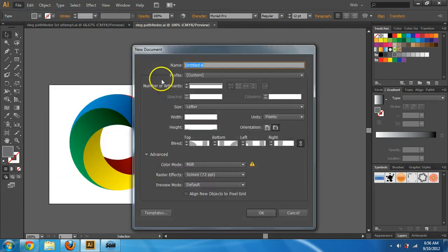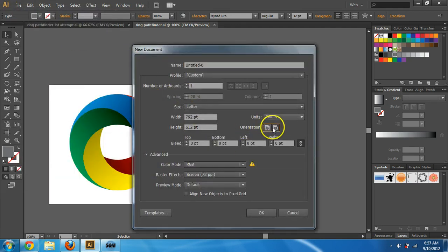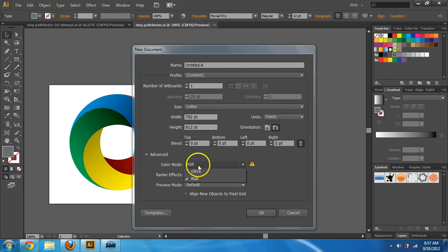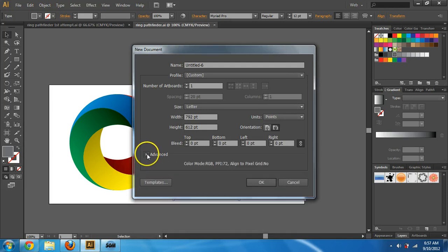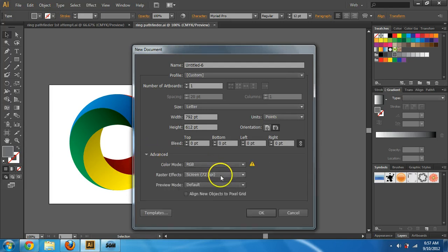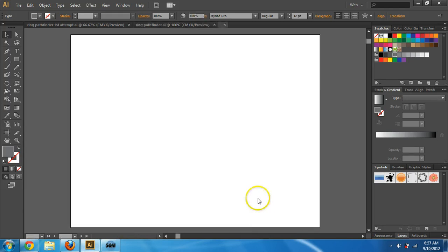Let's go to File > New. I'm going to do landscape orientation, and you should be on RGB. If you don't see this, tap that little triangle. Screen resolution is just fine.